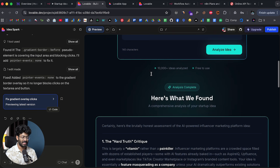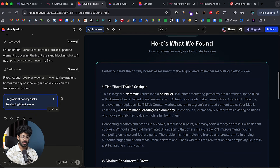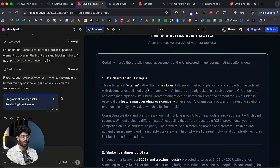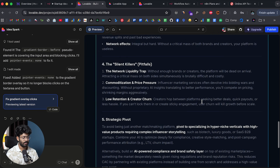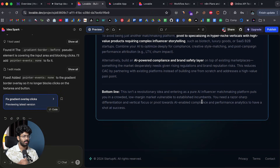The automation is now processing the idea using AI and there's the response sent back. In the app it says 'Analysis Complete — here's what we found,' with a comprehensive analysis properly formatted. It gives a brutally honest assessment: 'This is largely a vitamin rather than a painkiller — influencer marketing platforms are a crowded space filled with dozens of established players with AI features already baked in, such as Aspire, Influencity, and even TikTok Creator Marketplace or Instagram's Branded Content Tools.' We have a pretty elaborate and detailed output.